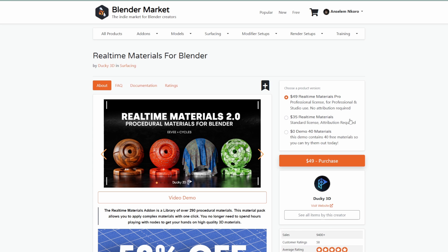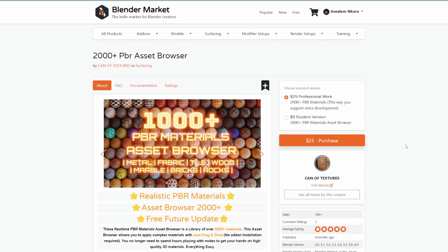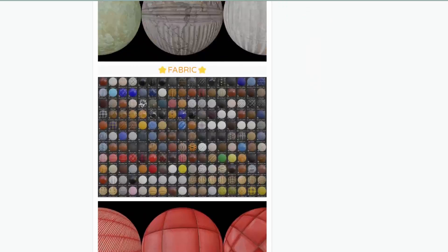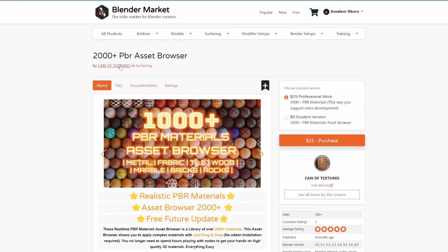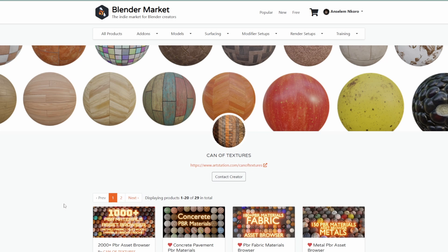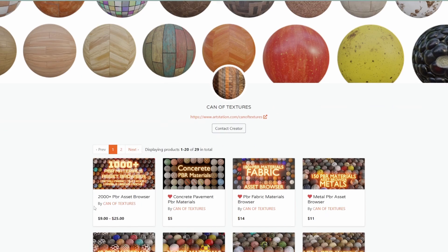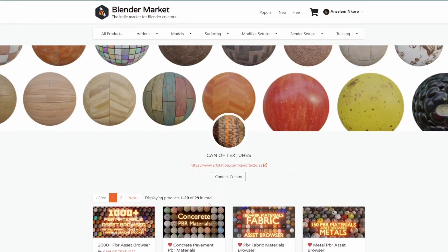While speaking about materials, let's talk about CAN OF TEXTURES, an interesting creator that just popped up. They've recently updated all of their textures and scaled their library to 2000+ PBR asset browser materials. If you've been thinking about a huge material library that includes metal, fabric, tile, wood, marble, bricks, and rocks, you'll want to look at what they have — and you can get individual textures or materials as well.